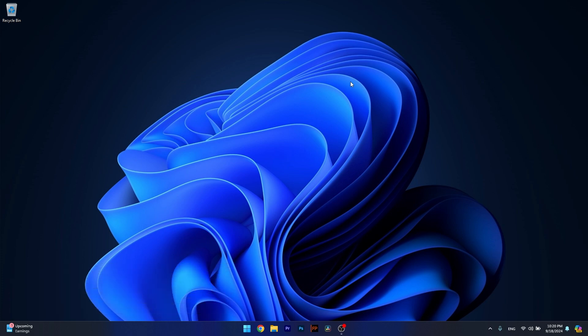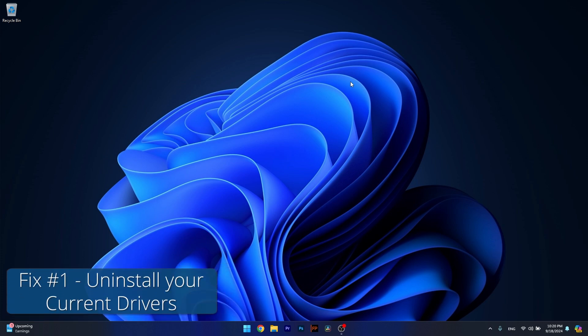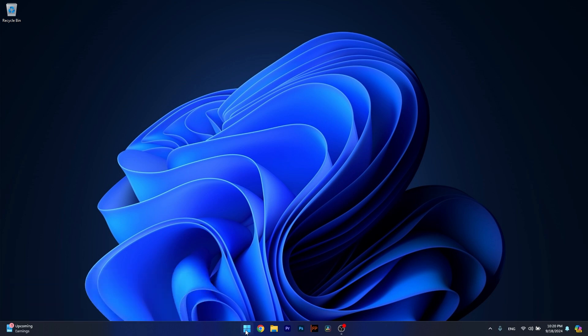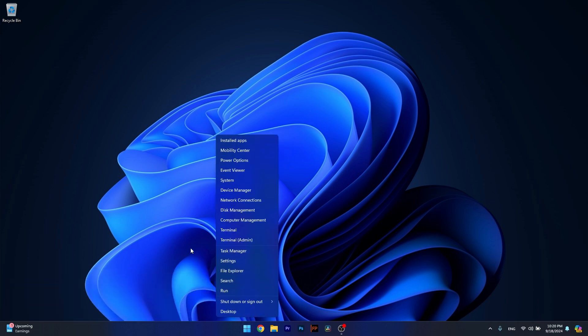The first solution you should always take into consideration is to uninstall your current driver. To do this, right click the Windows button, then select Device Manager from the list of options.